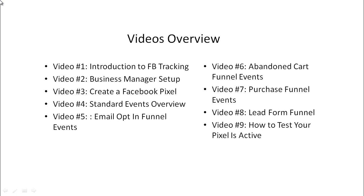Video number two, we'll talk about business manager and why you need that and how to go about setting that up.